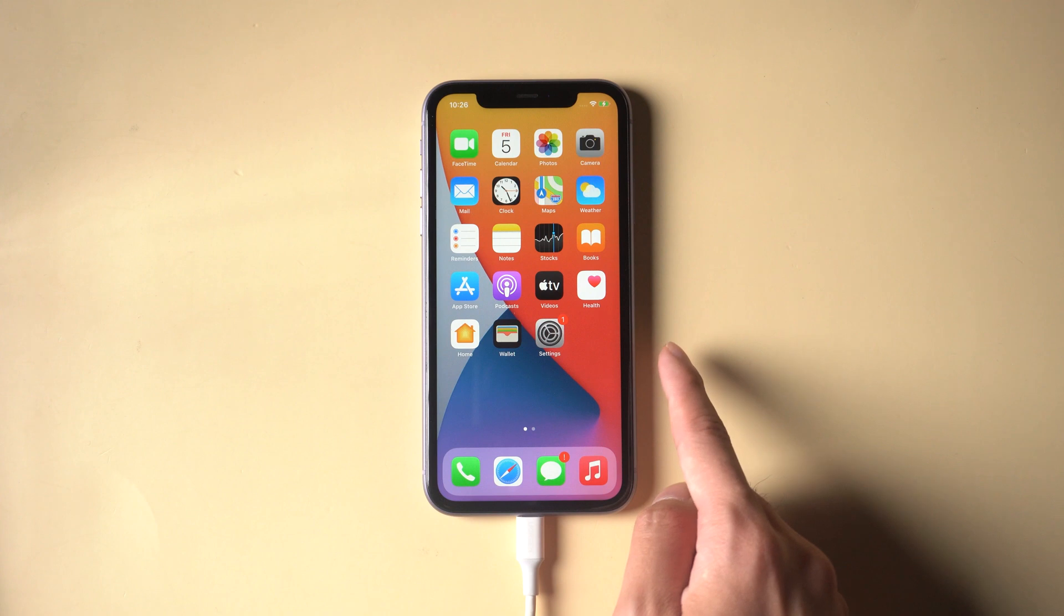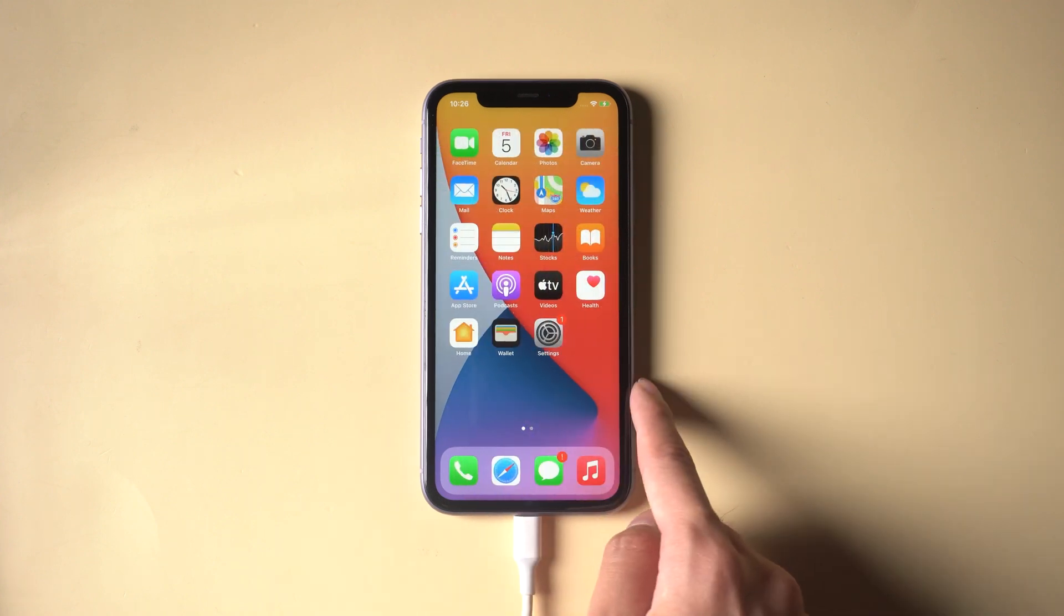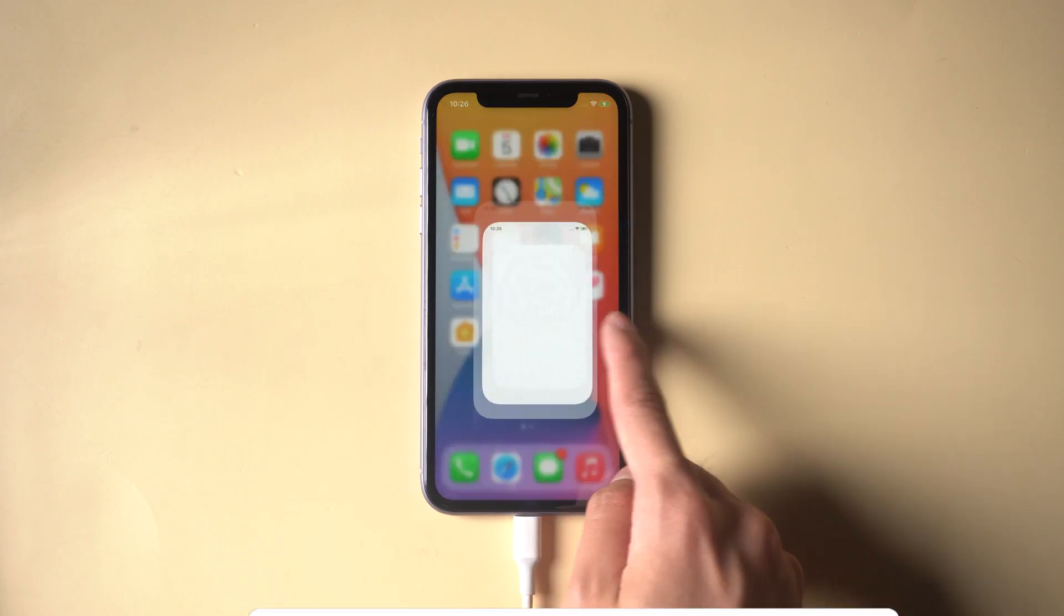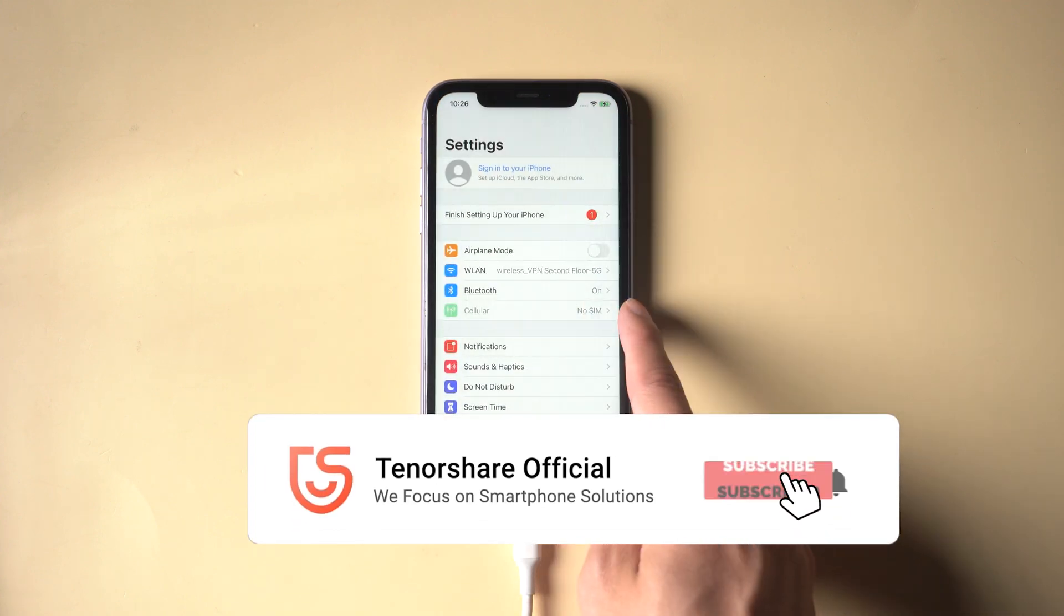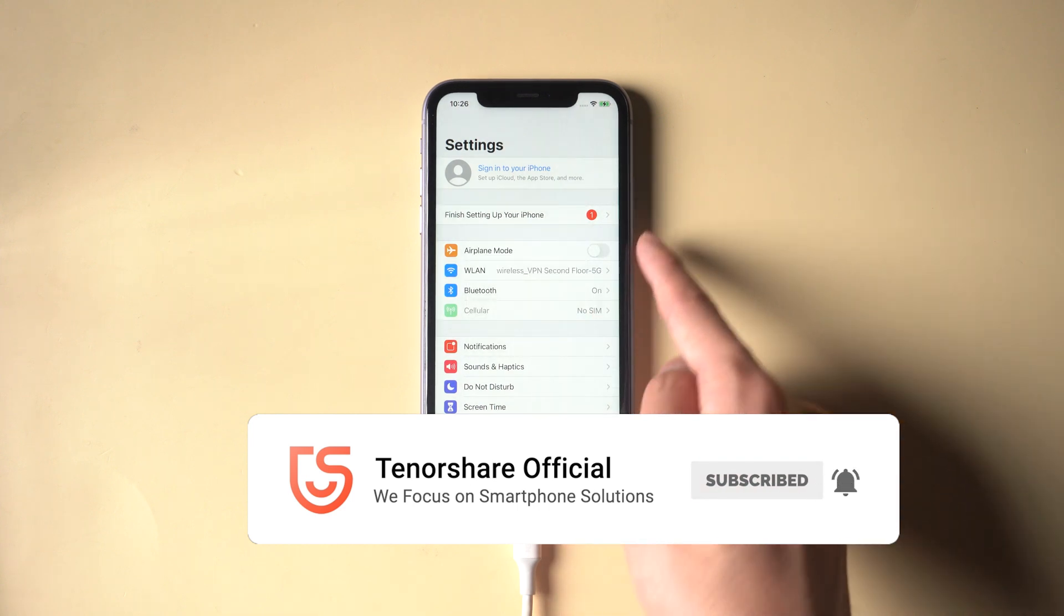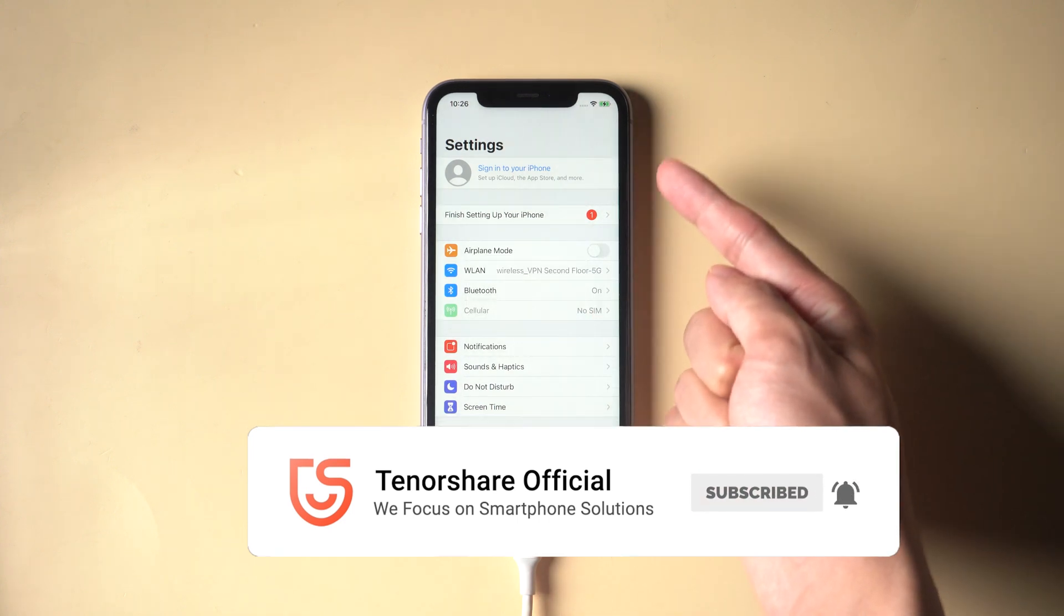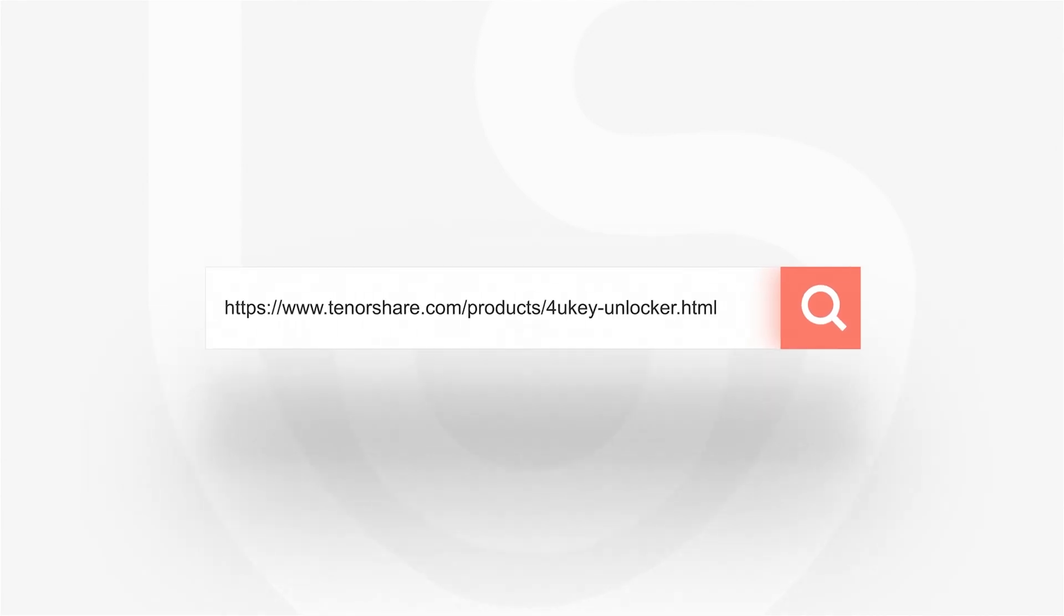Well done. Now your iPhone is just like brand new. You can enter a new Apple ID now. That's it. Don't forget to share this video with your friends. For more tutorials, you can subscribe or go to tenorshare.com. Thanks for watching and see you in the next video.